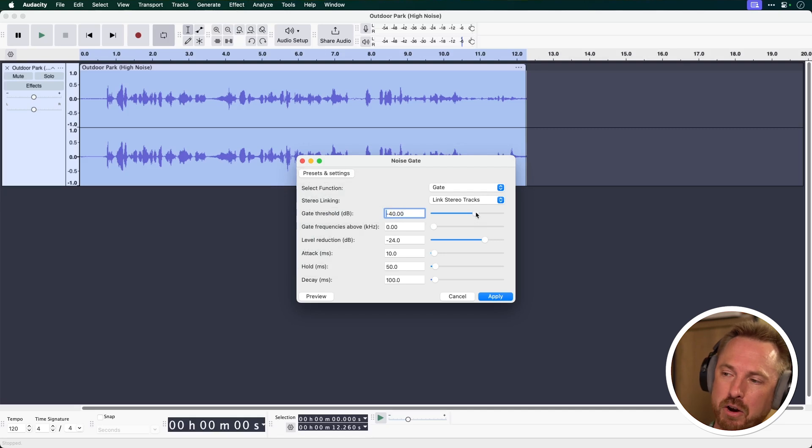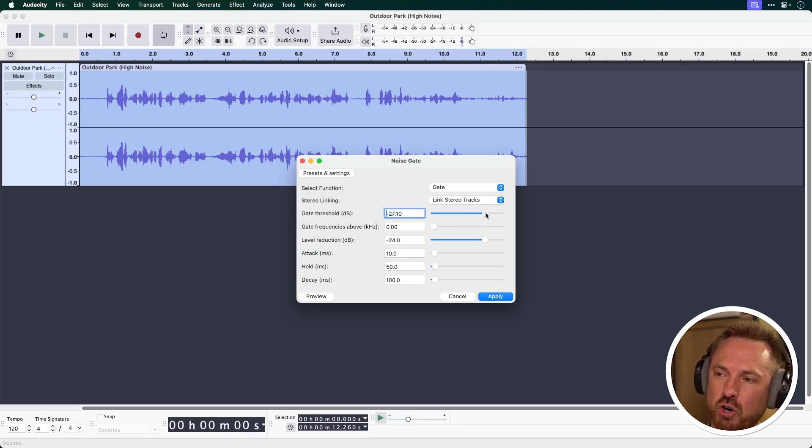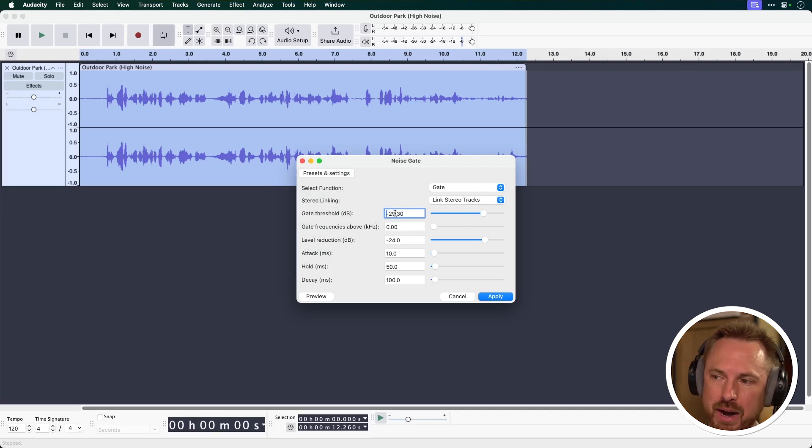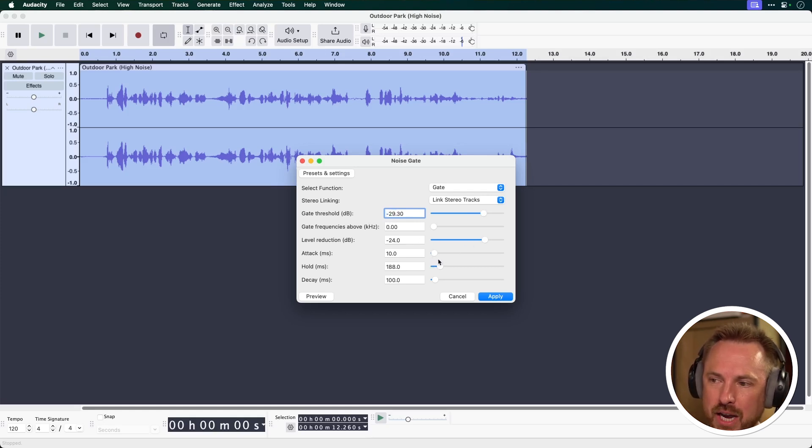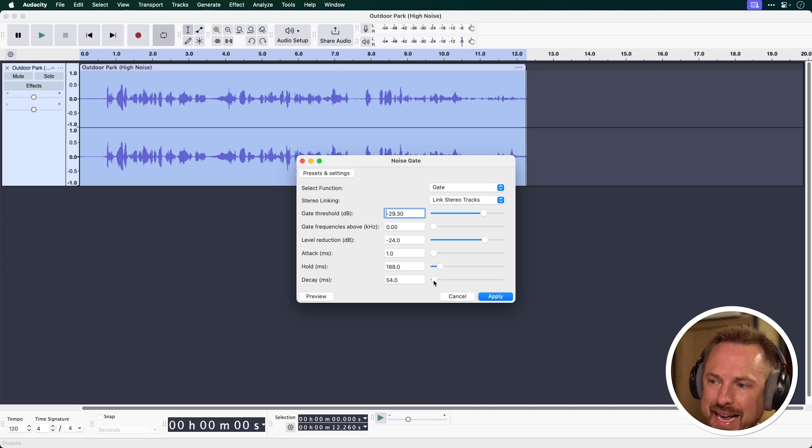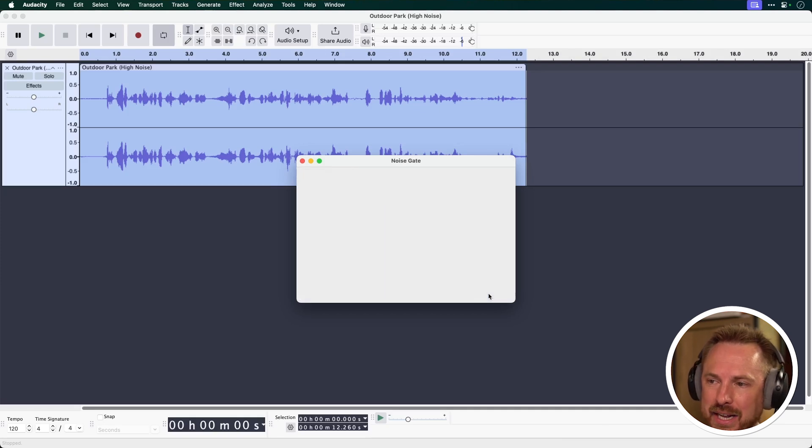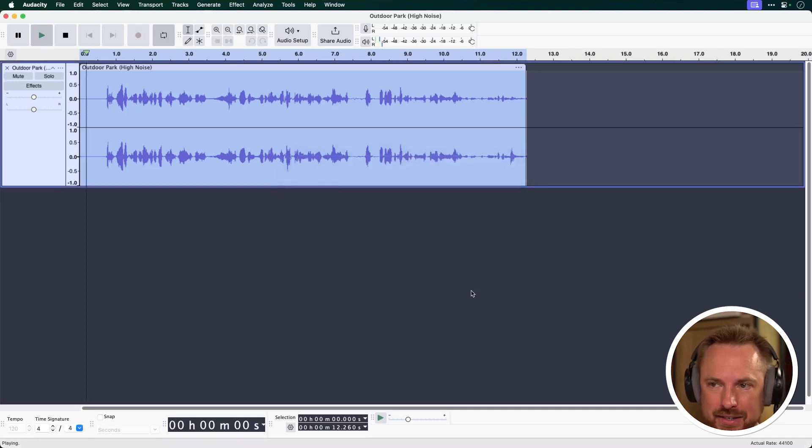Now, the clipping on that audio may not be desirable. So let's go ahead and make sure we reduce this a little bit to minus 29. We'll also leave the level reduction as it is, but we'll increase the hold time a bit more, and we'll also reduce the attack and decay time. Let's apply and listen.